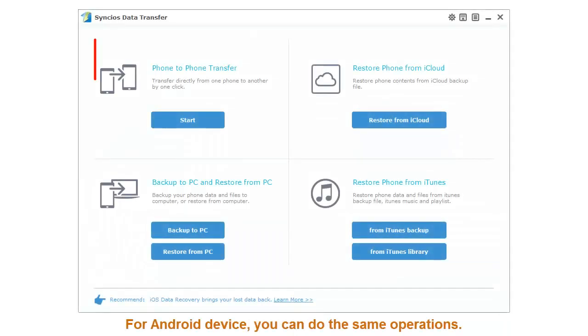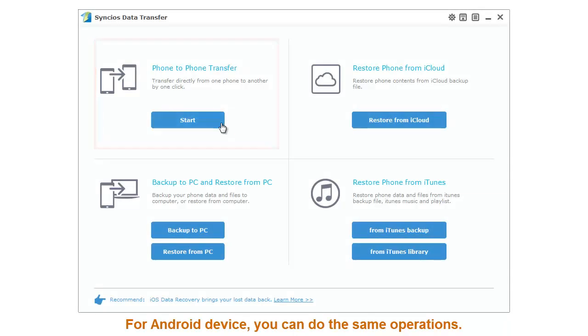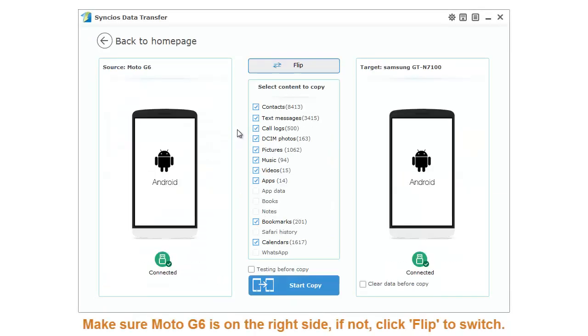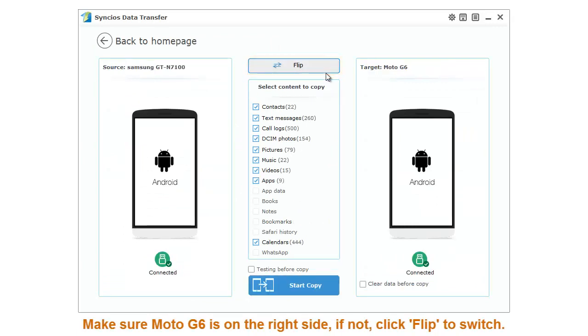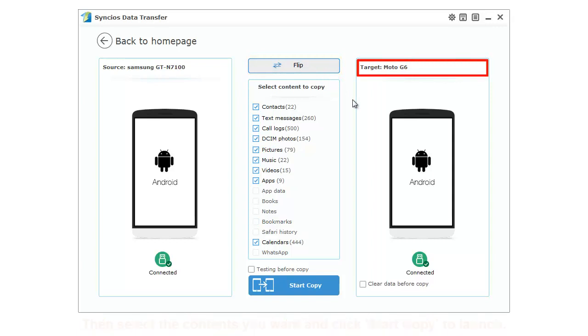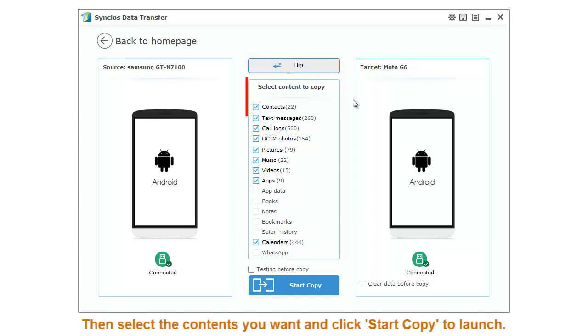For Android device, you can do the same operations. Make sure Moto G6 is on the right side. If not, click Flip to switch. Then select the content you want and click Start Copy to launch.